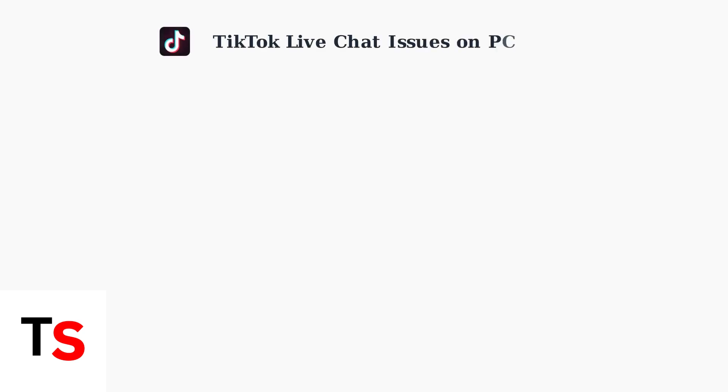TikTok live chat problems on PC are extremely common for both viewers and creators. Understanding why these issues occur and how to fix them quickly can save you hours of frustration.